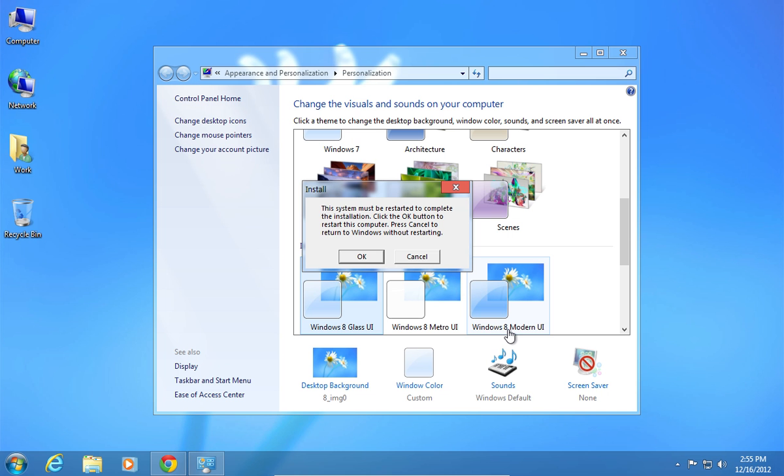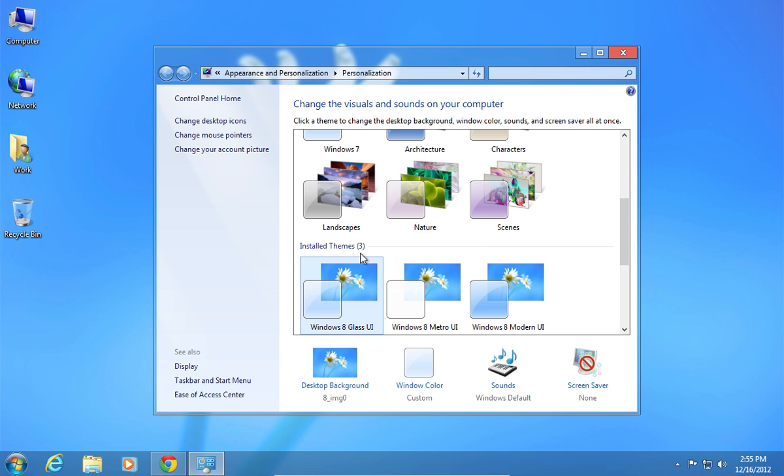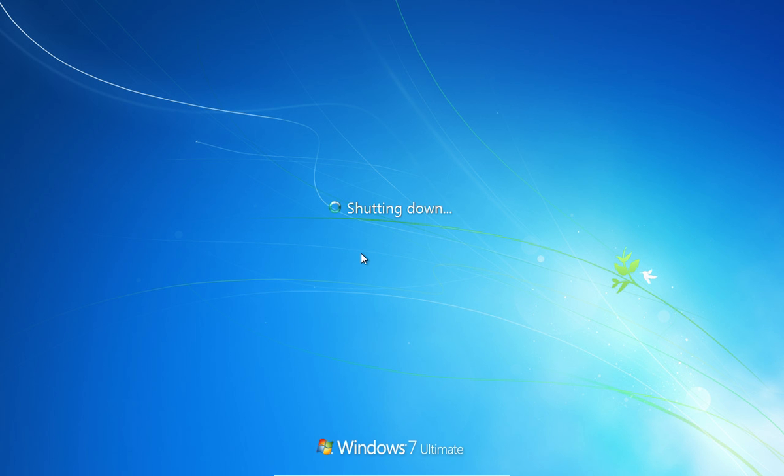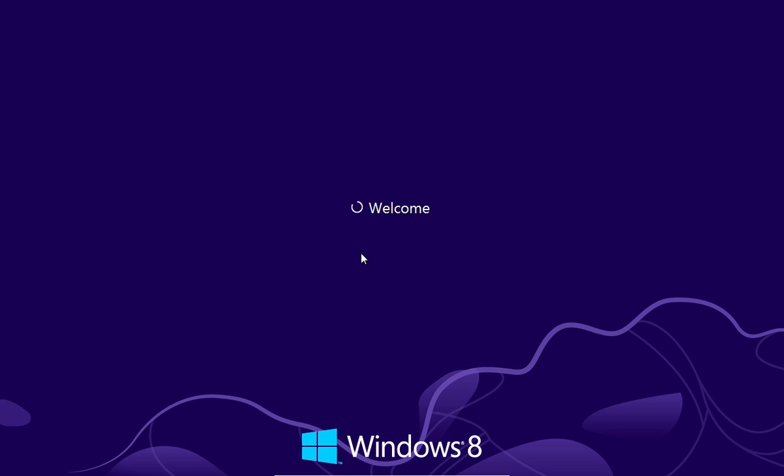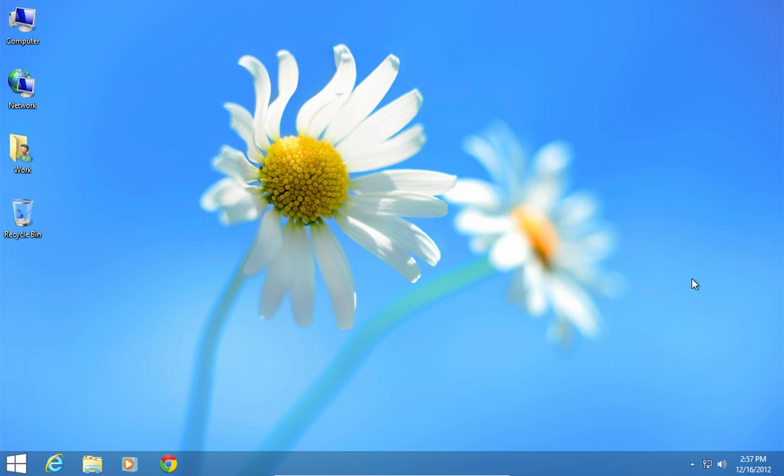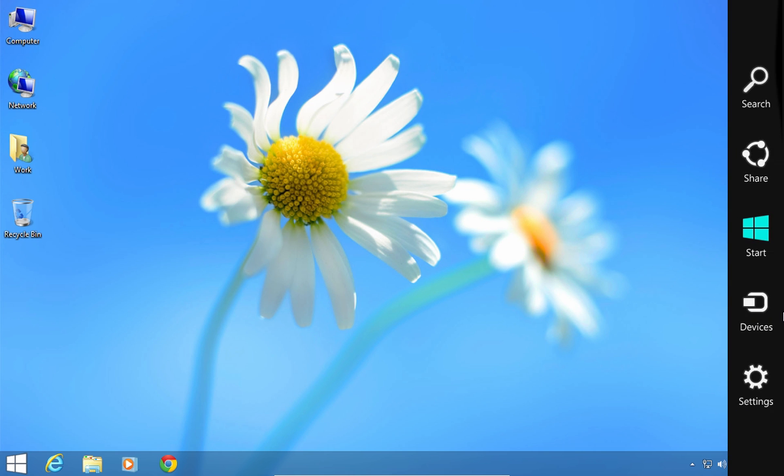When you see the warning about the system restart, press OK. After restart, your Windows 7 will look like Windows 8.